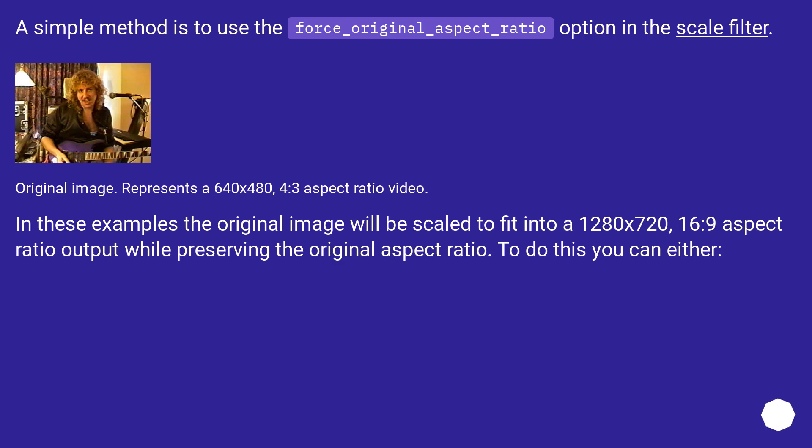The original image represents a 640x480, 4:3 aspect ratio video.